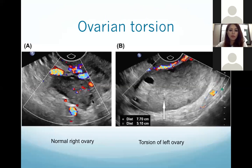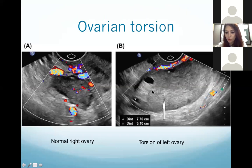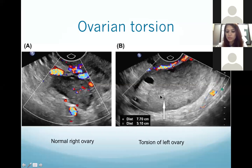Here you can see a normal ovary with normal vascularity — these dots are the normal vessels. This is a torsed ovary: it is enlarged, with follicles at the periphery, a central solid stroma, and no vascularity inside. There is a vessel at the periphery but no vessels inside the ovary. This is an avascular enlarged ovary with peripherally arranged follicles suggesting ovarian torsion.